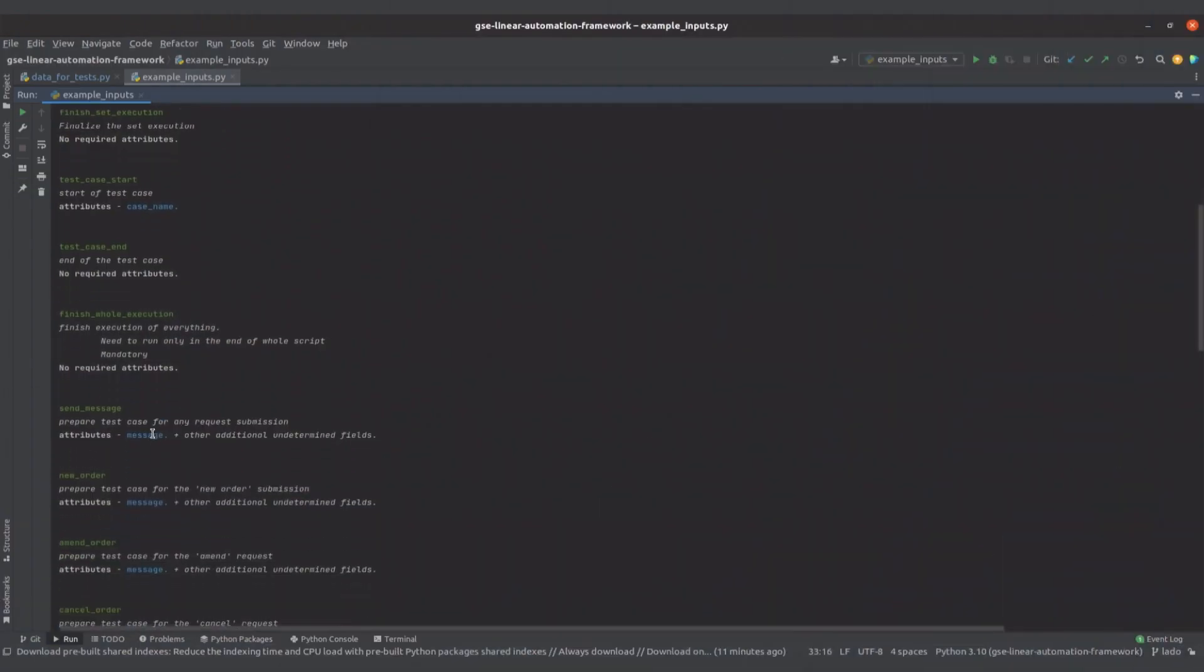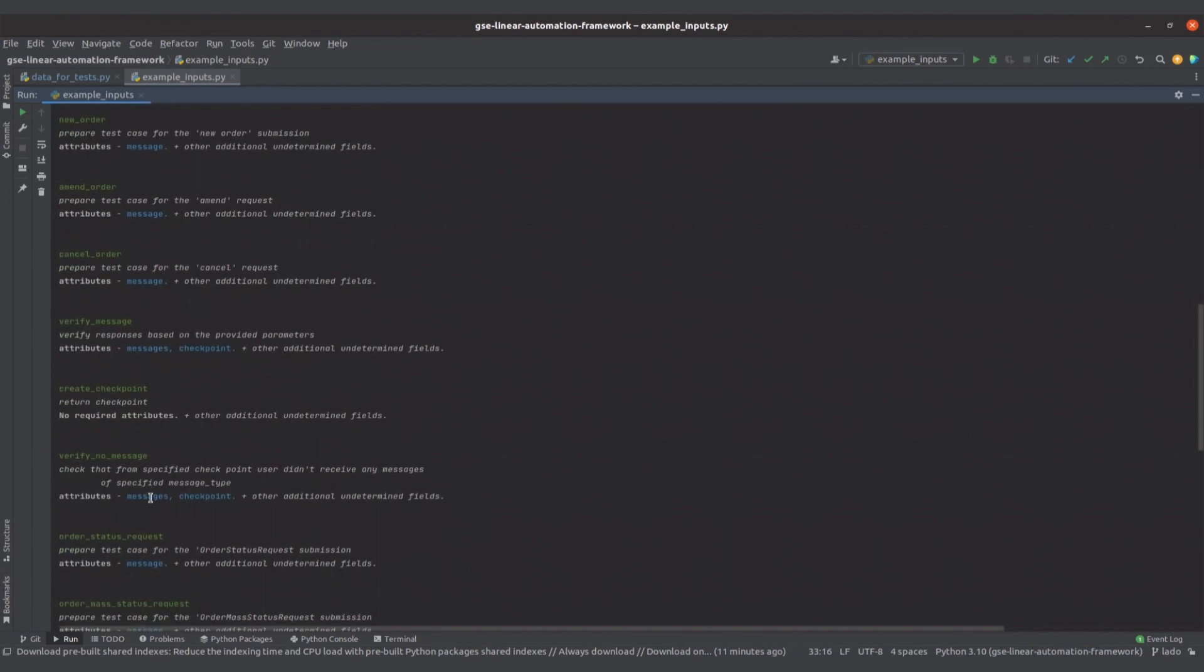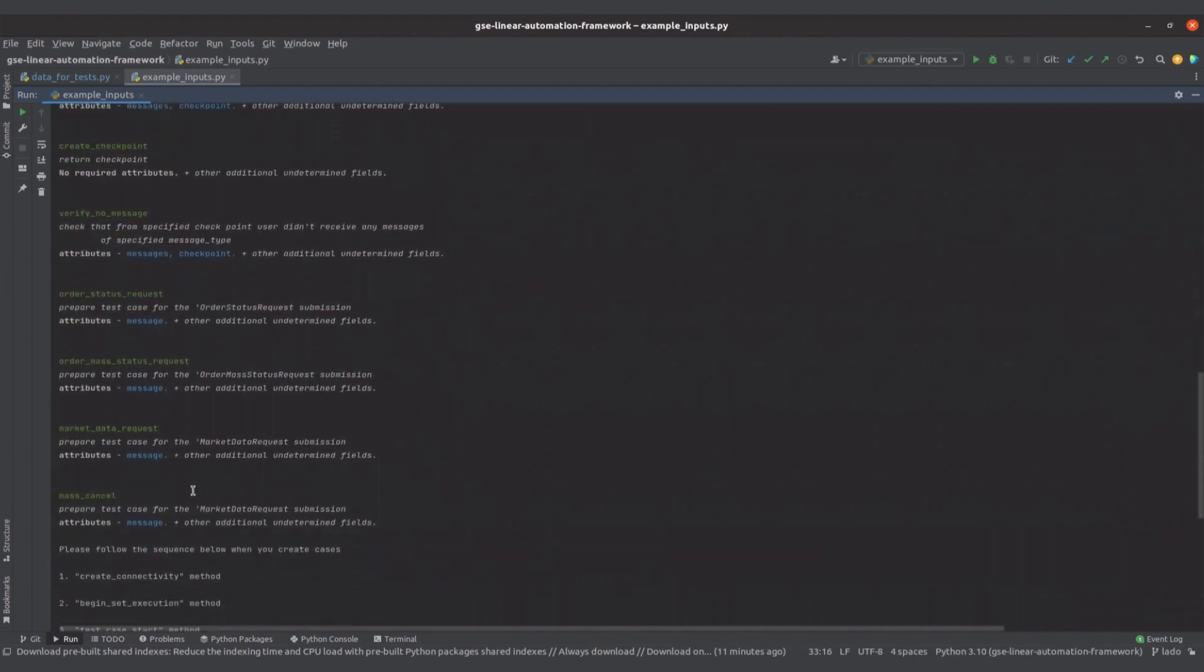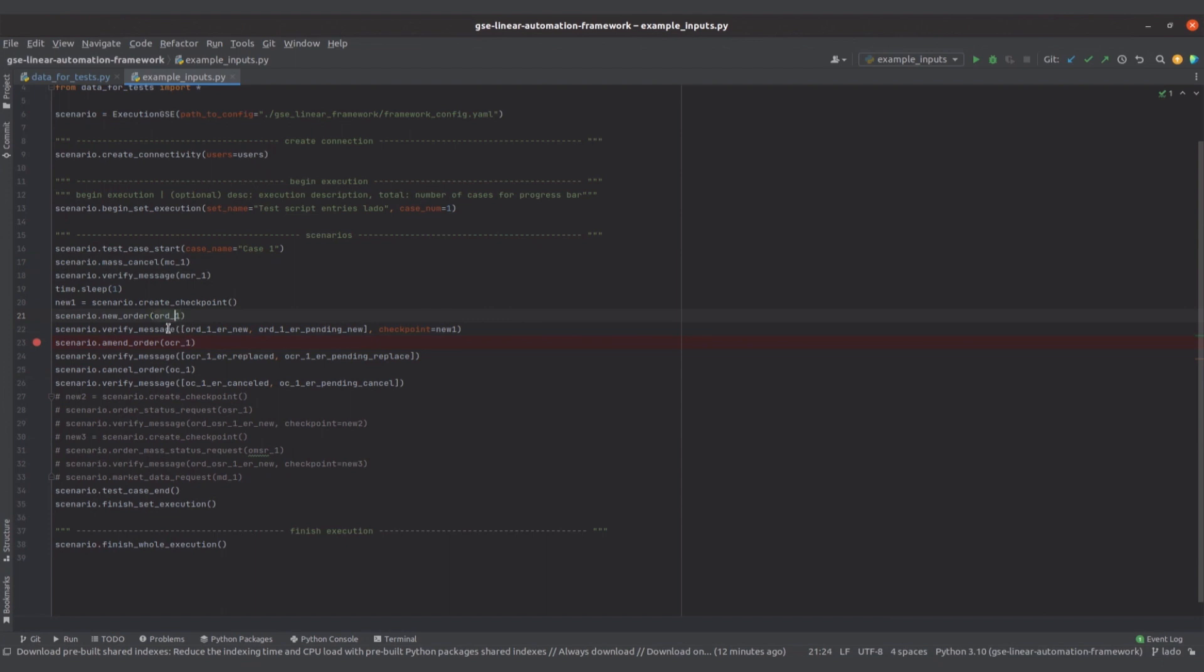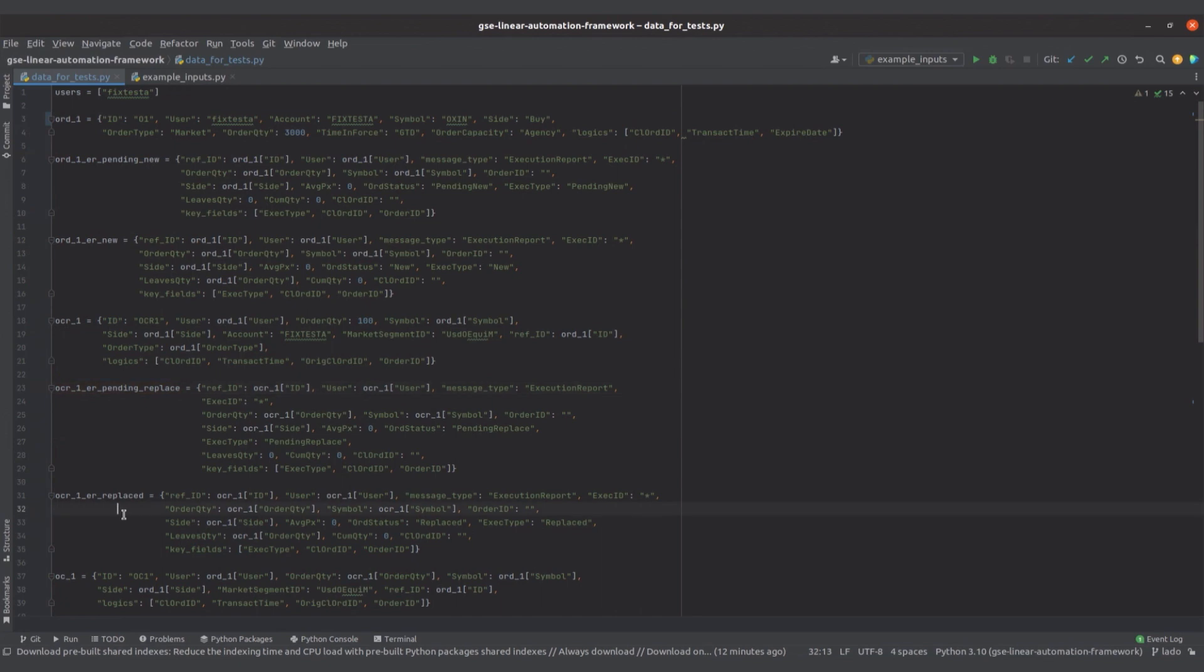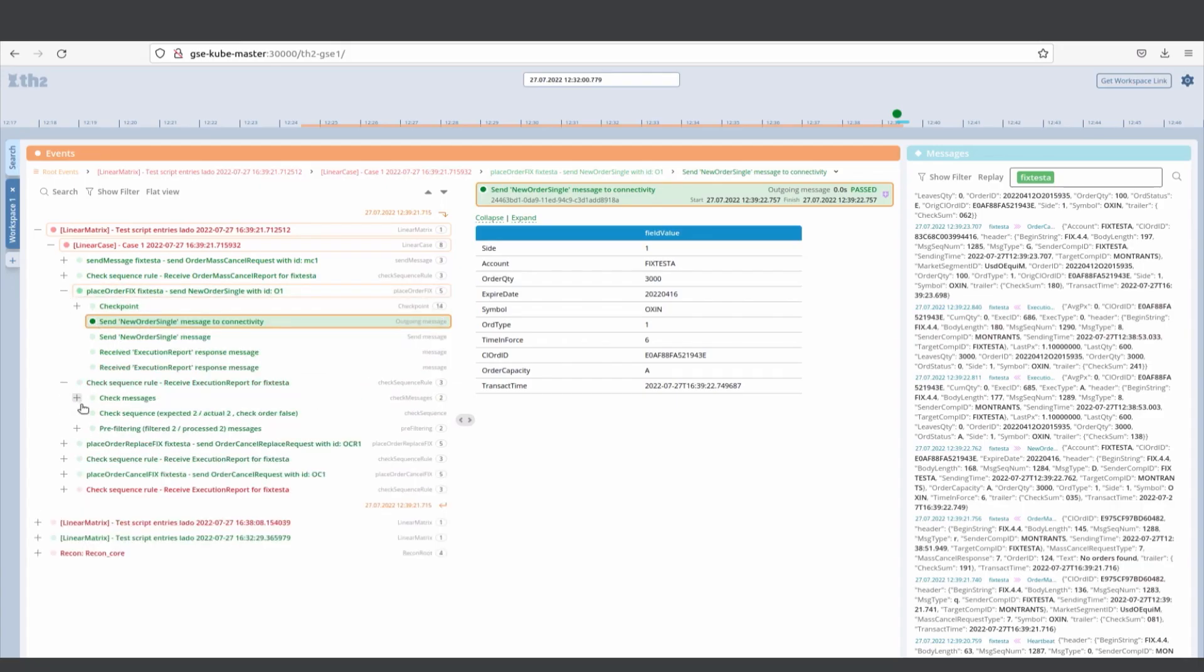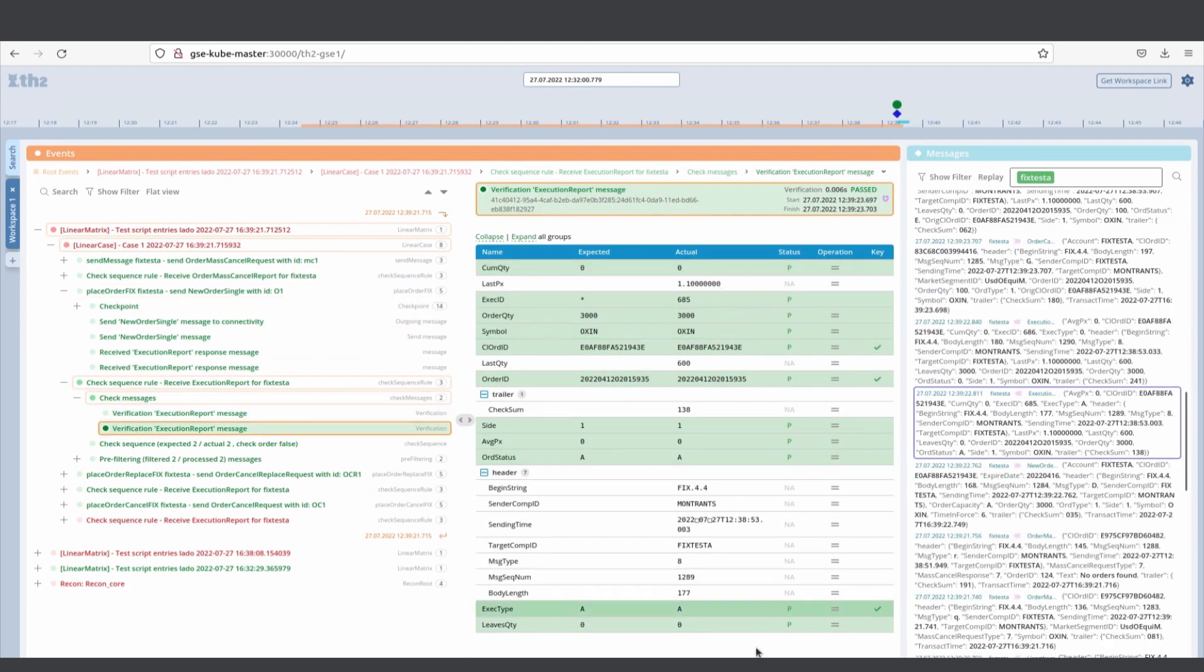In this example, we define the logic of the test in exampleInputs.py, and in data4test.py, we define various input parameters to test different permutations. After the execution, test events along with the verification results and the message flow will show up in the TH2 interface.